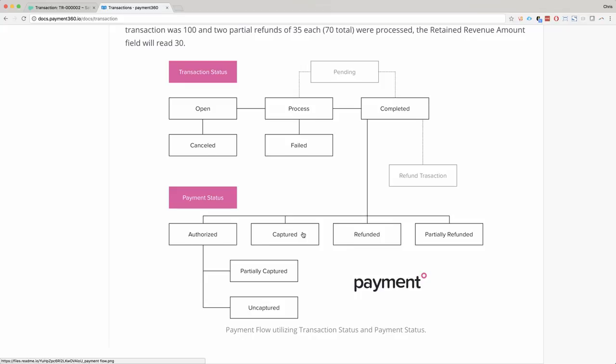There are other statuses where you can authorize a transaction and then later capture the transaction. Authorization is kind of like if you rent a car and you put a hundred dollar hold on and you may charge that card within seven days for the authorized amount or less than the authorized amount, which would result in the partially captured state. Uncaptured means that you never actually captured the authorized amount. You just let it time out after seven days and put the money back on the customer's card.